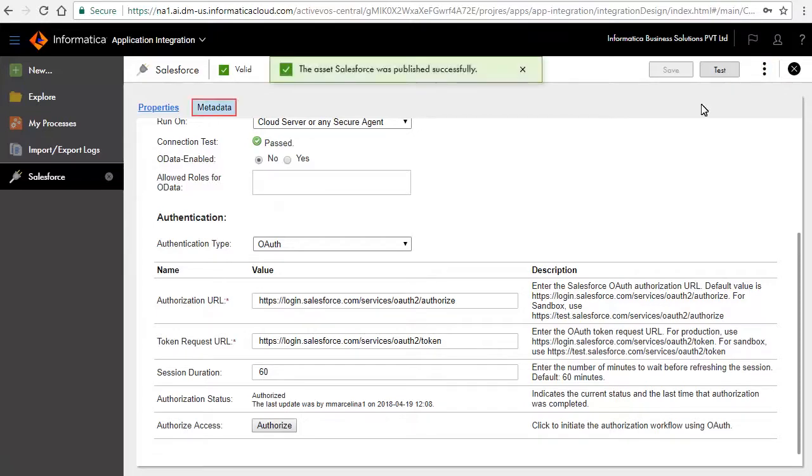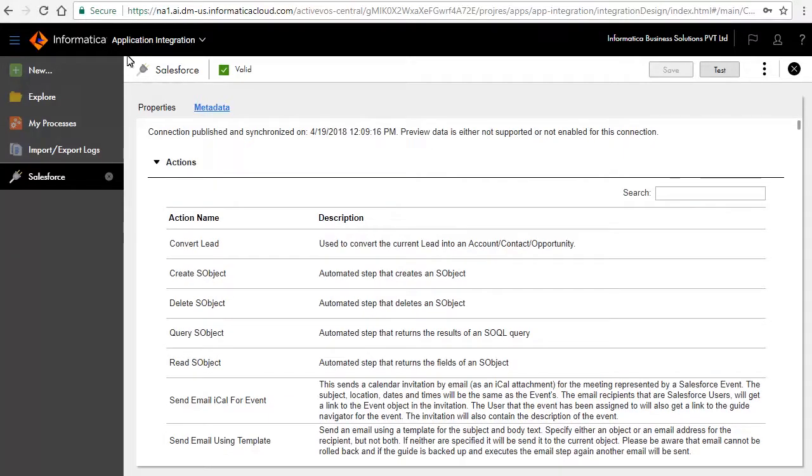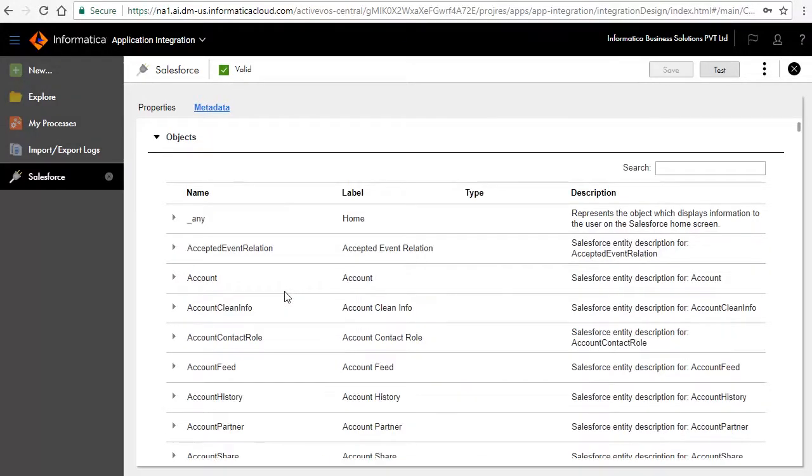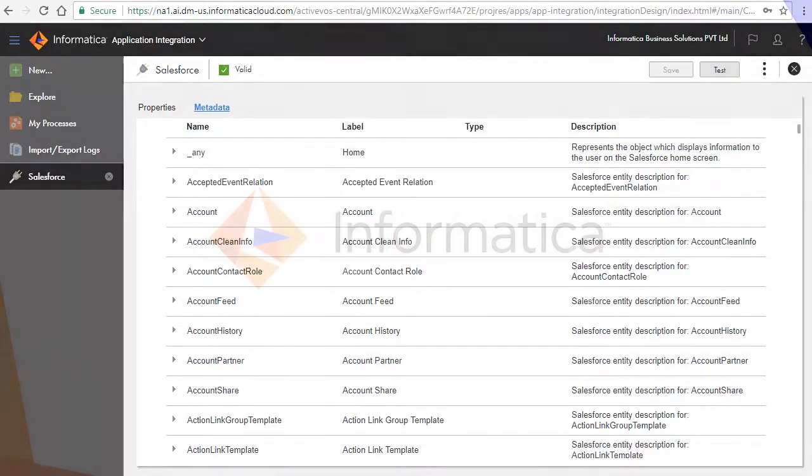Click the Metadata tab. Review the Actions and Objects. This concludes the video demonstration on creating a Salesforce connection.